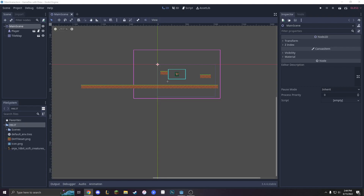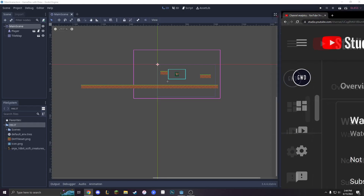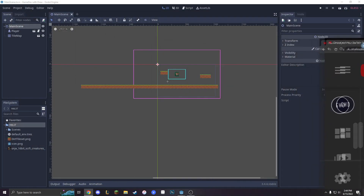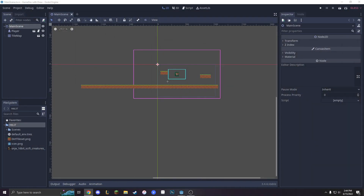Hey everyone, GameDev with Drew. Did you know that 60% of you guys are not subscribed to my channel? Make sure to subscribe so you can catch up on the content. Now let's get into the episode.